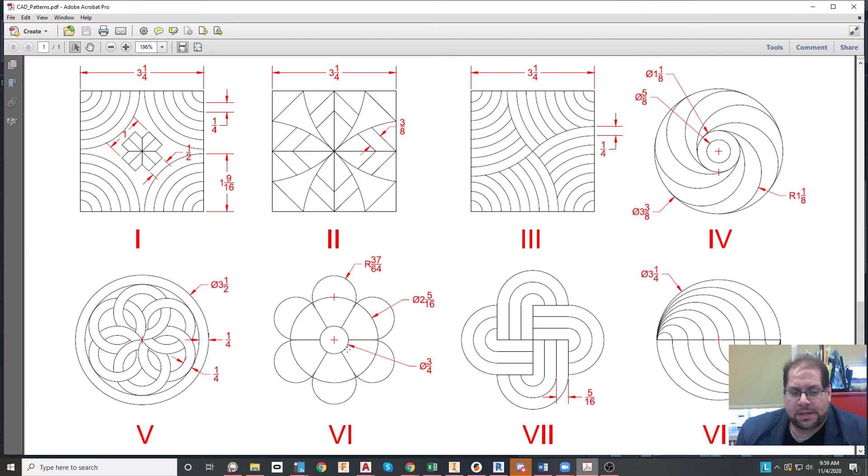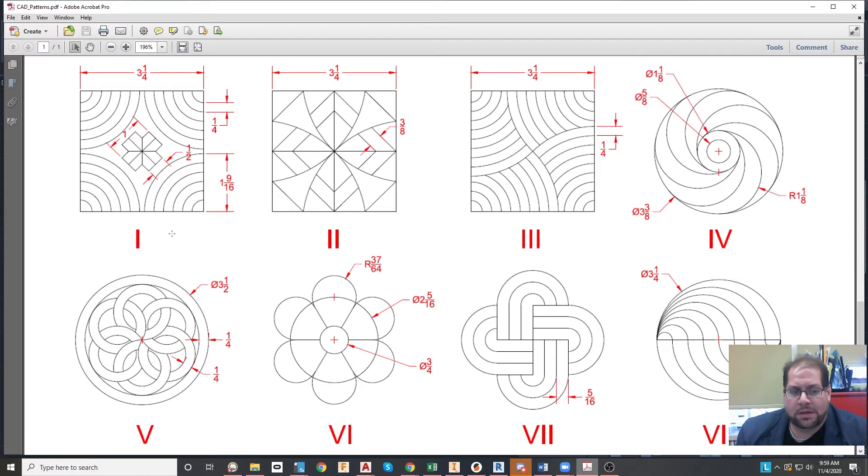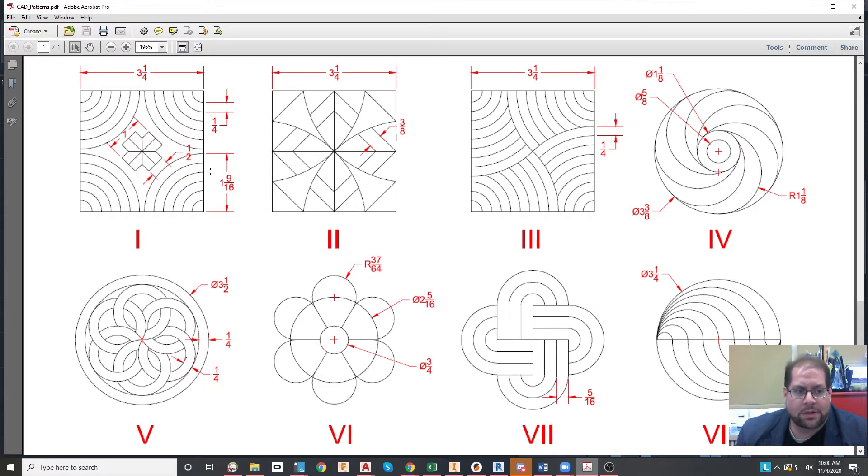You could use the mirror command to make copies of these circles, or the array command. A lot of trimming, a lot of relative input, snapping to centers - really managing all of the commands that we're used to using in class will help you reproduce these patterns.